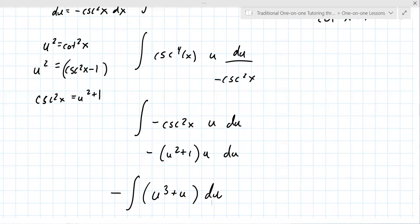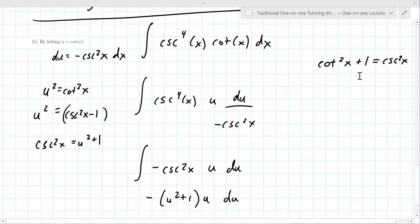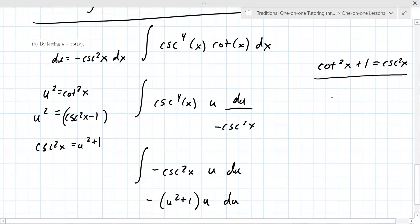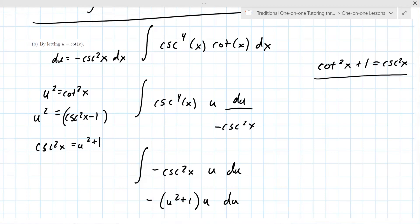Verify that before going much further. It's a Pythagorean identity — the third one — so it's not that well known. It's a pretty specific and interesting problem. Part C involves rewriting the integral in terms of sine and cosine, where you might see substitutions or cancellations. Cosecant is one over sine, so it becomes one over sine to the fourth x.